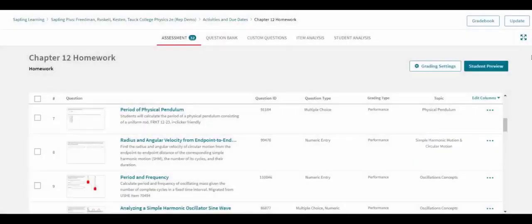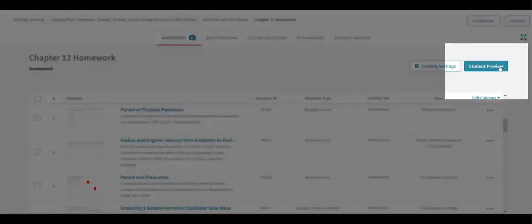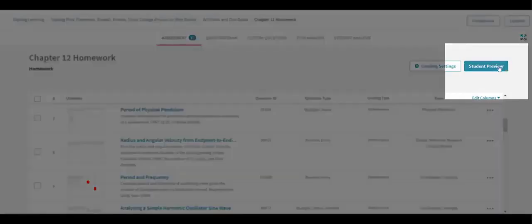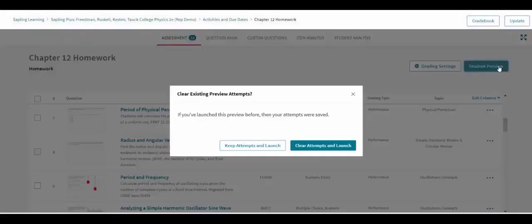To open the assignment for a full student-like experience, you can click on the Student Preview button and it will open in a new tab in the browser.